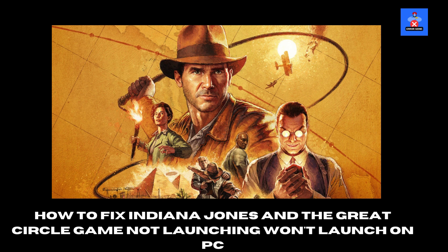Hello everyone, welcome to Error Genie. In today's video, I'll show you how to fix Indiana Jones and the Great Circle not launching on PC. If the game won't launch, follow these step-by-step instructions to troubleshoot and resolve the issue. Let's get started.